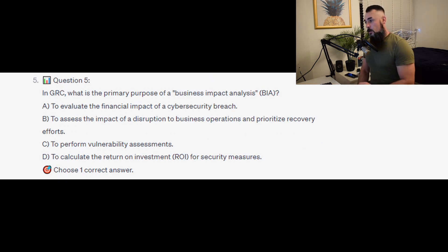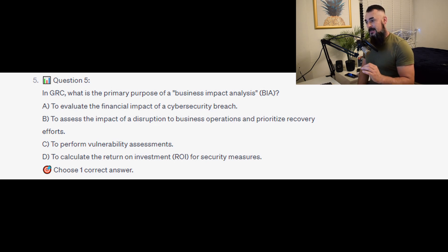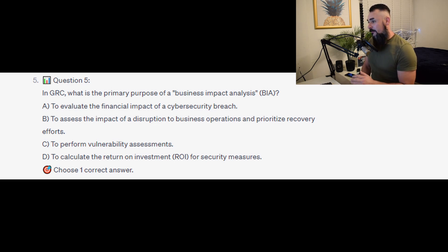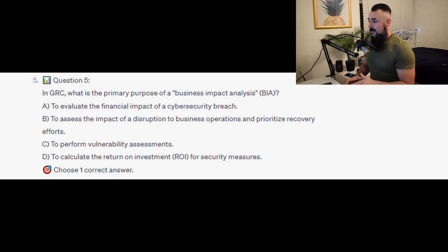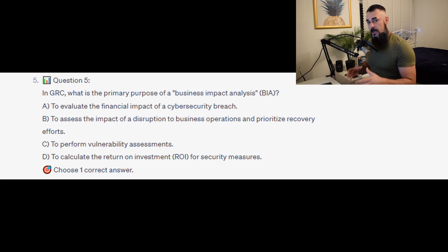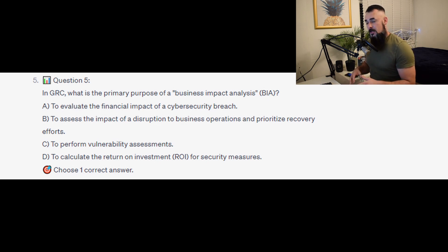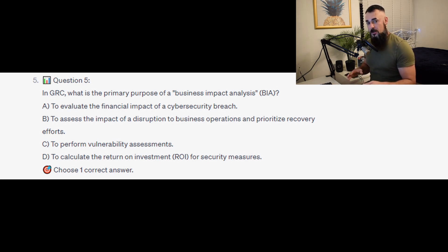Question number 5: In GRC, what is the primary purpose of a business impact analysis, or BIA? Is it A to evaluate the financial impact of a cybersecurity breach? Is it B to assess the impact of a disruption to business operations and prioritize recovery efforts? Is it C to perform vulnerability assessments? Or is it D to calculate the return on investment, or ROI, for security measures?